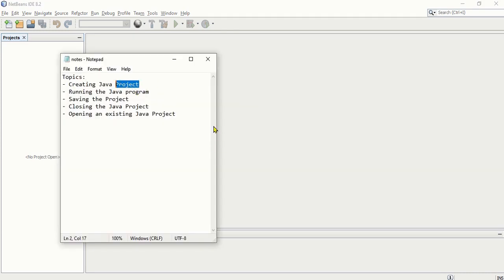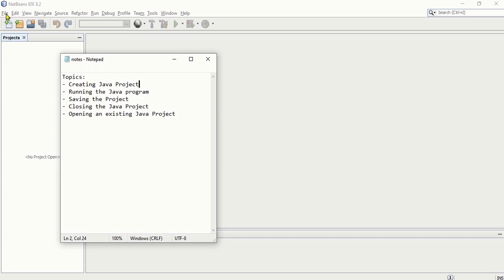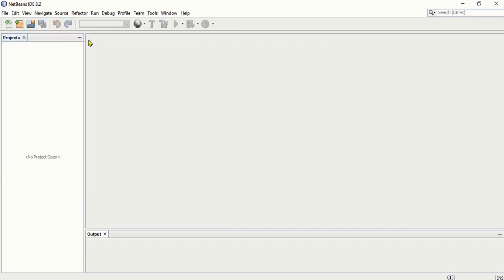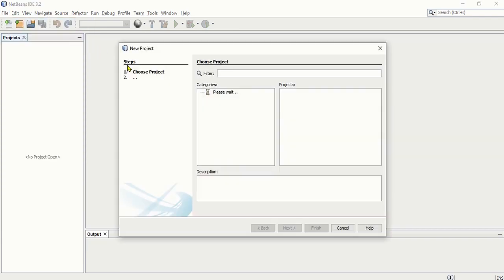How do we create a Java project here? Whenever you want to create a Java program, you have to make or create a Java project. To do that, all we need to do is go to the File menu here. There is a New Project option here, and I'm going to click that one.